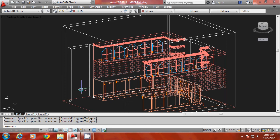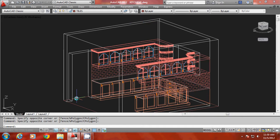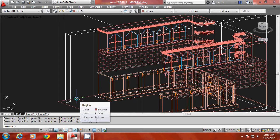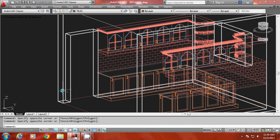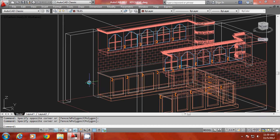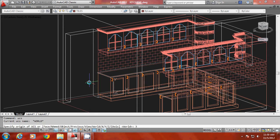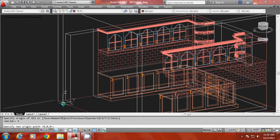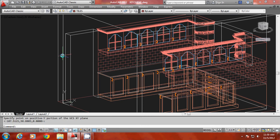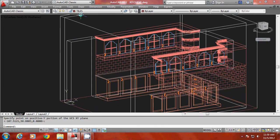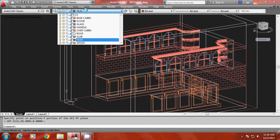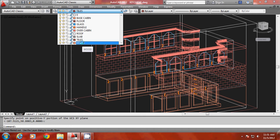Now let's create doors and windows for this project. Before we create the door, we have to align the UCS on this face. I'll go to UCS and use the three-point option to align the origin, X, and Y. Then I should make the layer for the door frame and shutter current. I have a layer called 'wood' already, so I'll make it current.